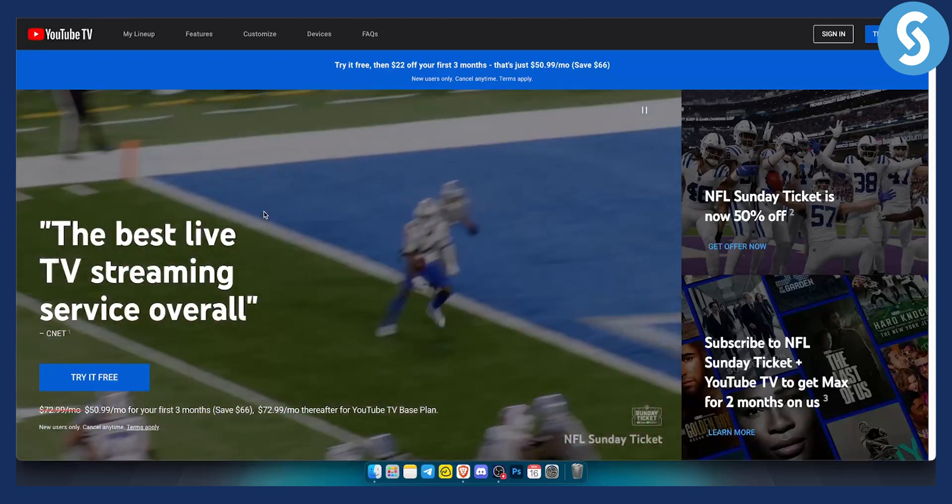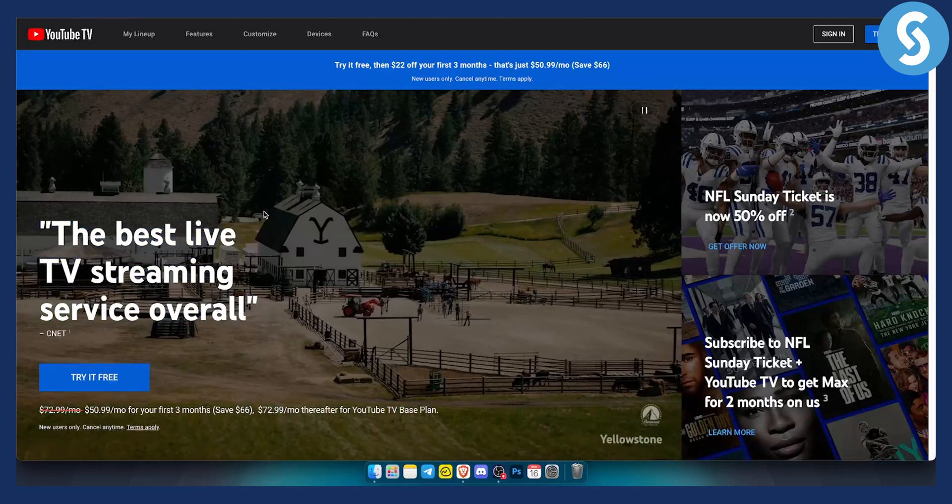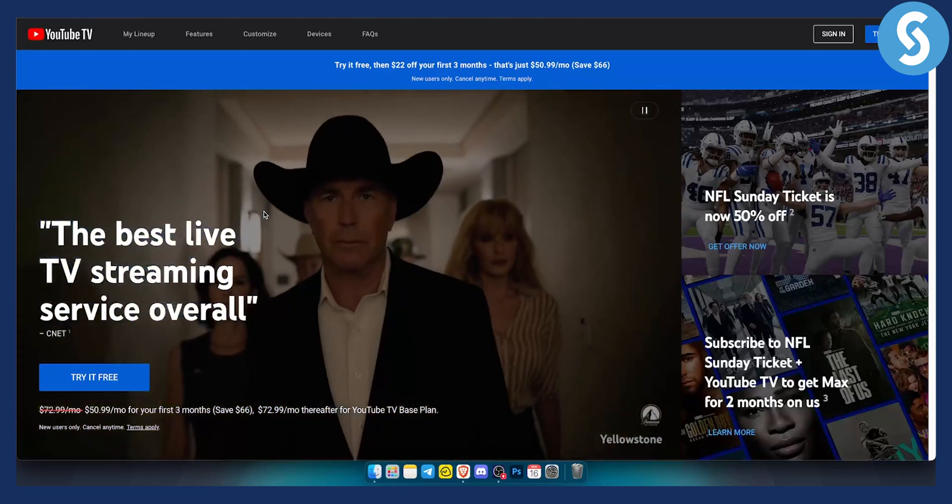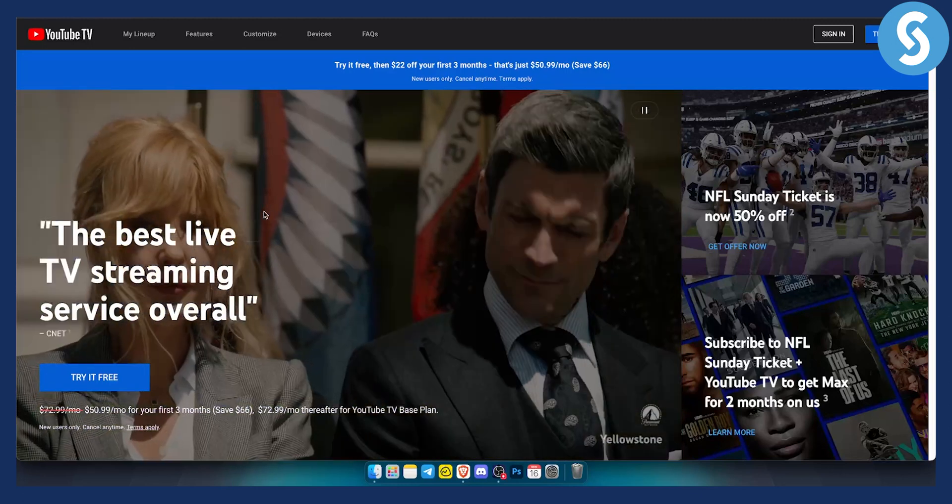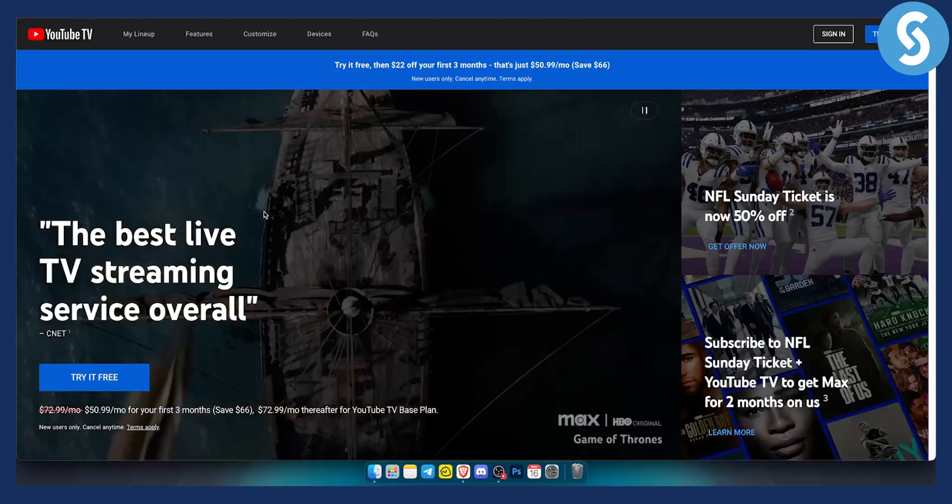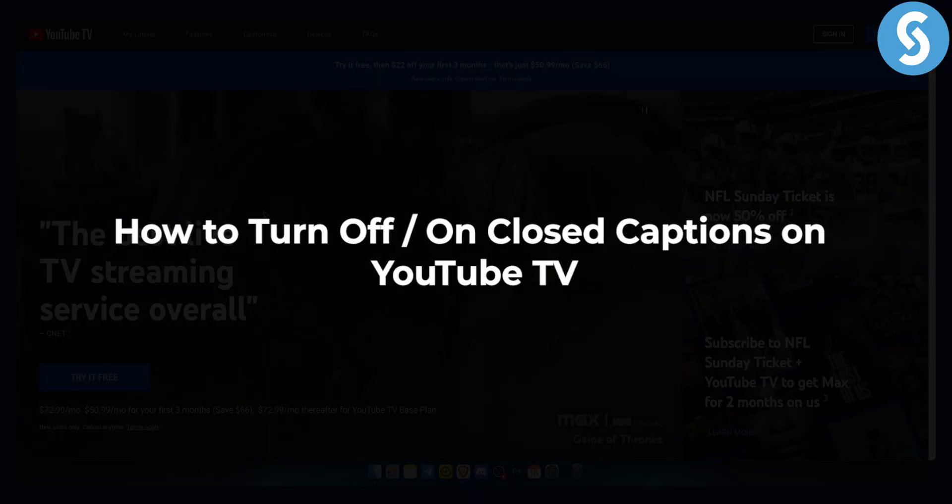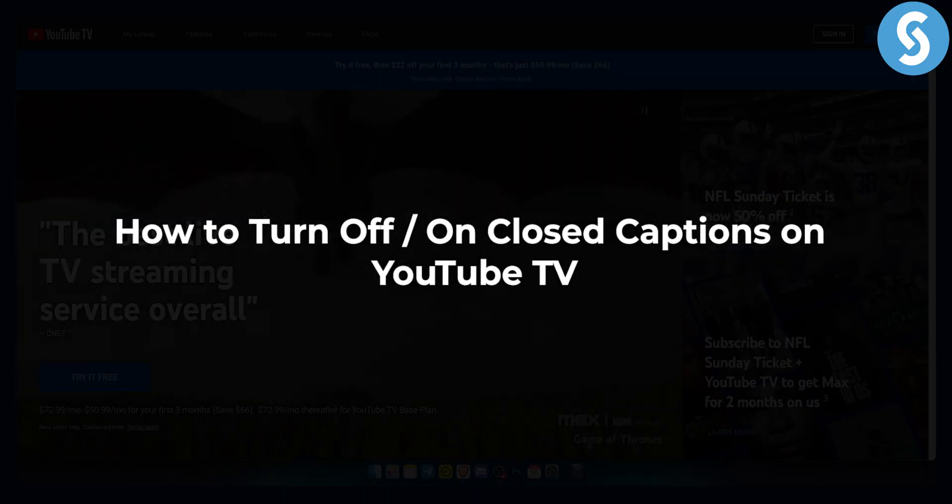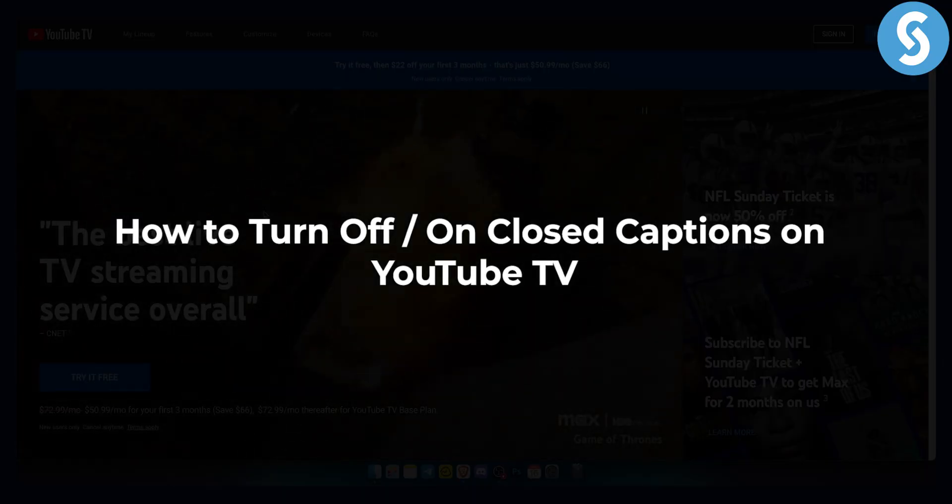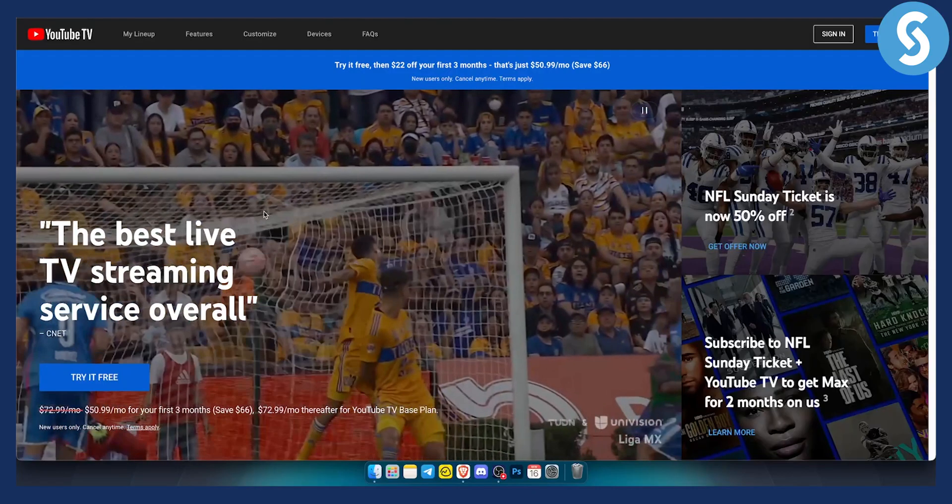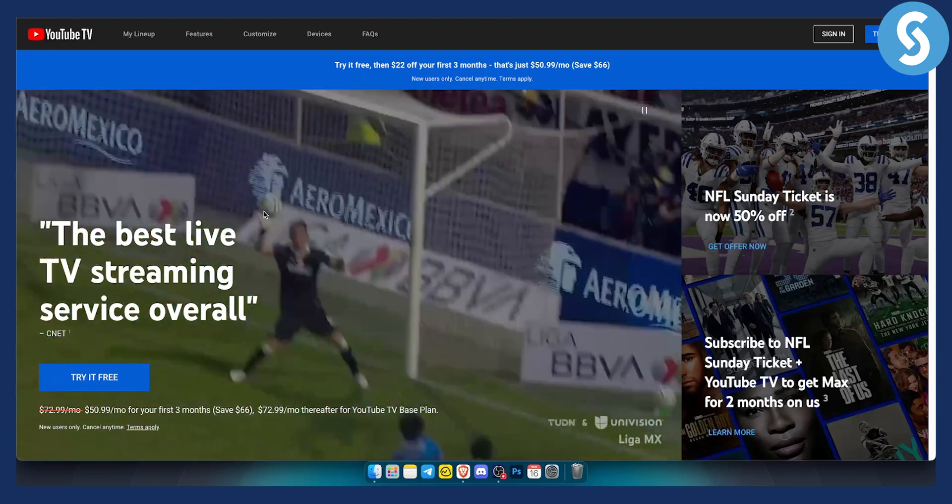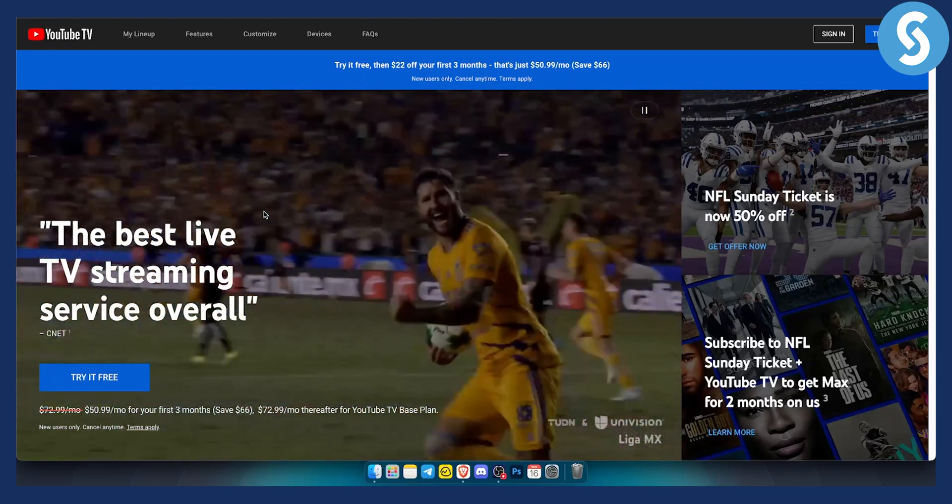Hello everyone, welcome to another YouTube TV tutorial video. In today's video I will show you how to turn off and on closed captions on YouTube TV.